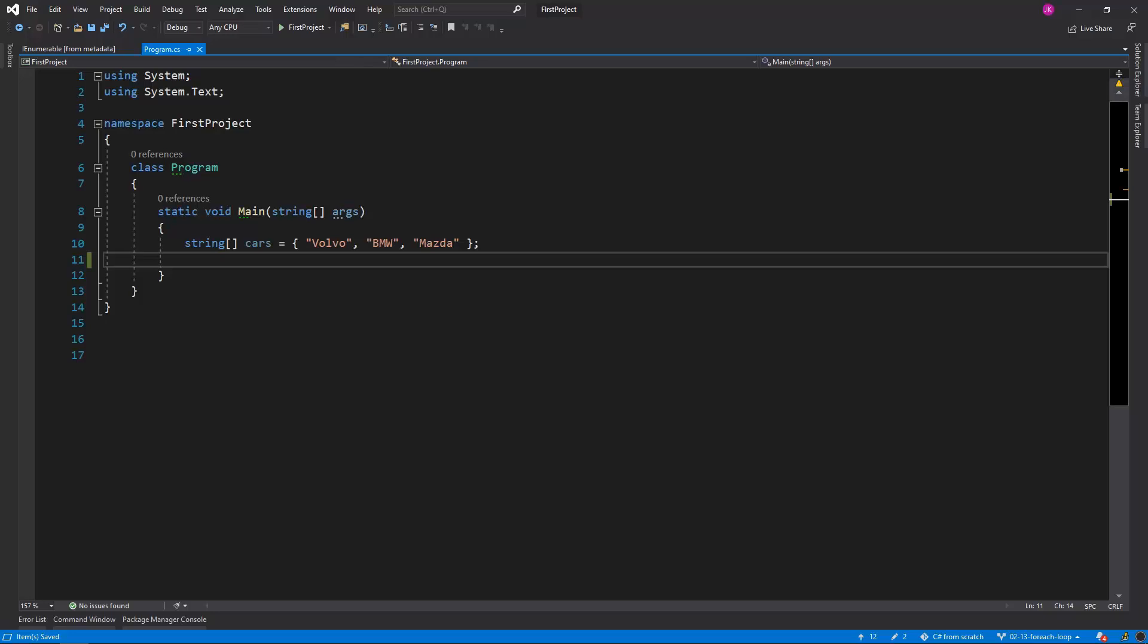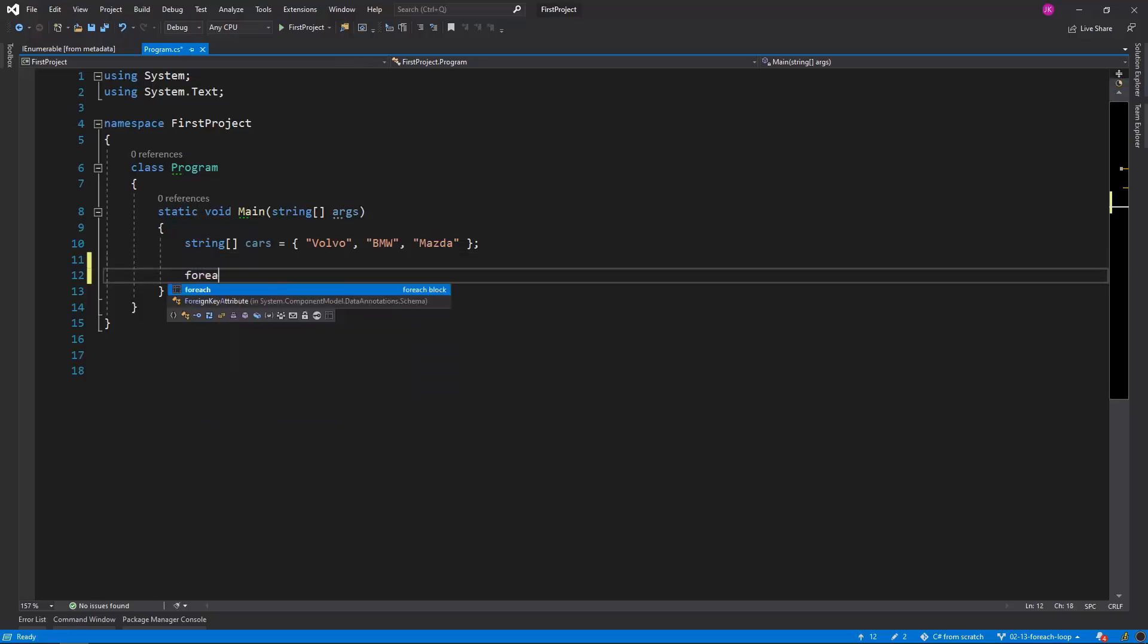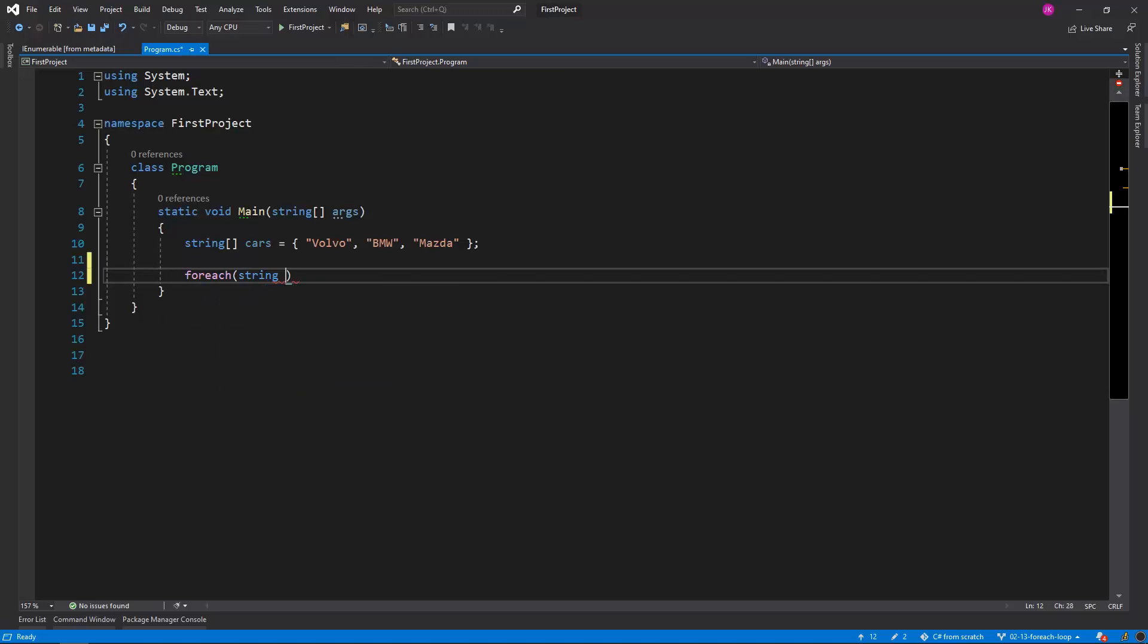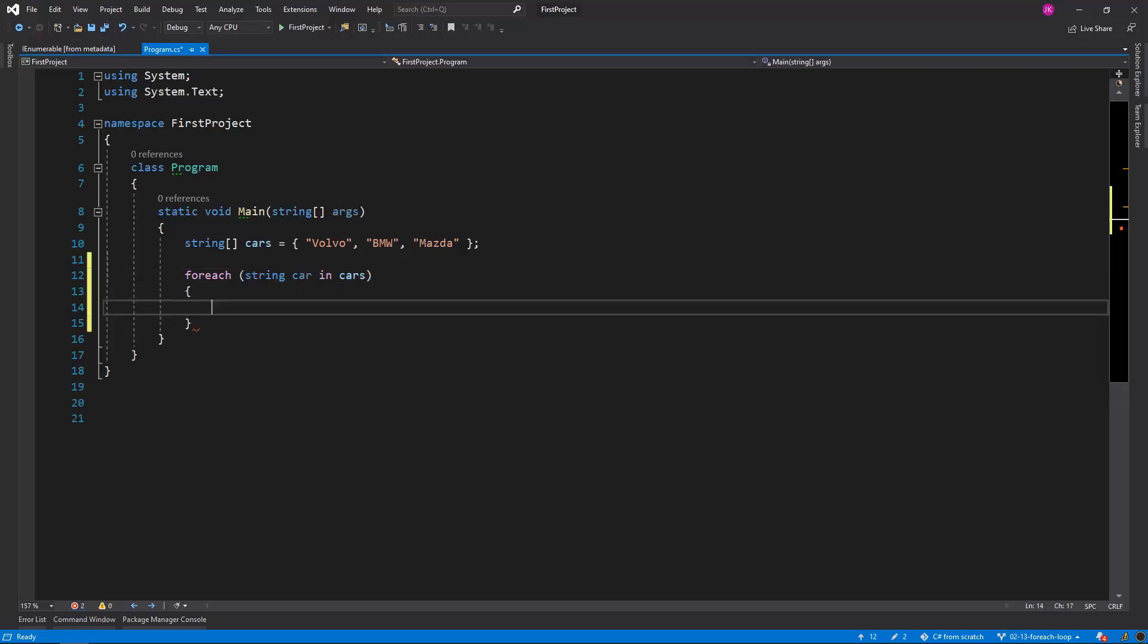We can invoke a foreach loop in the following statement. Foreach - first we define the type of our elements and a given item variable name. Then with the in keyword we specify the collection that we want to iterate over. In this case it is the cars array.